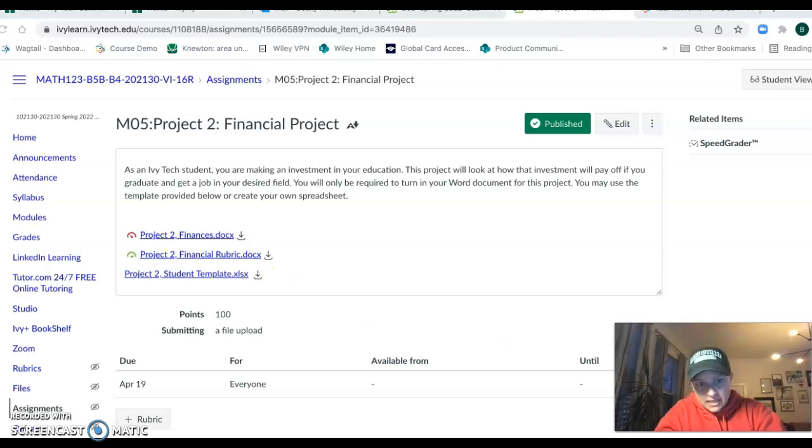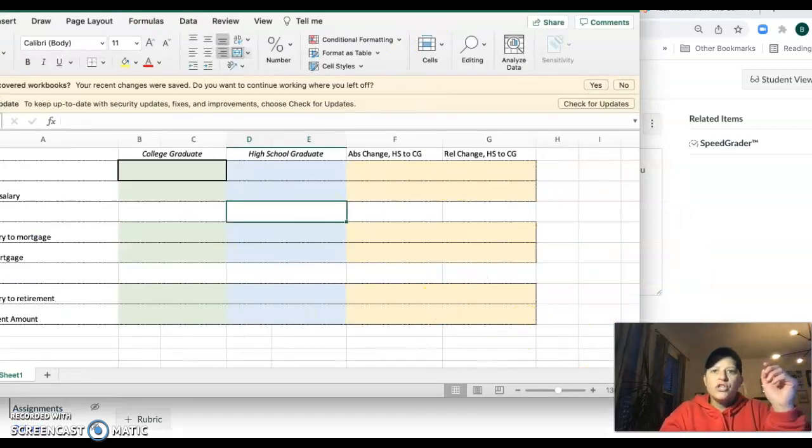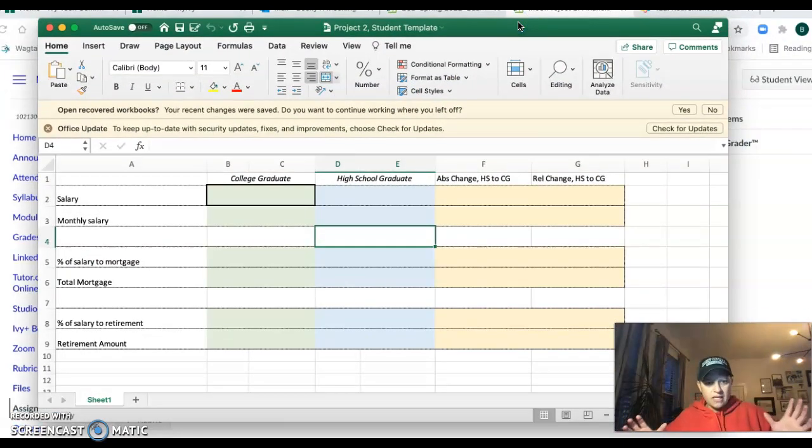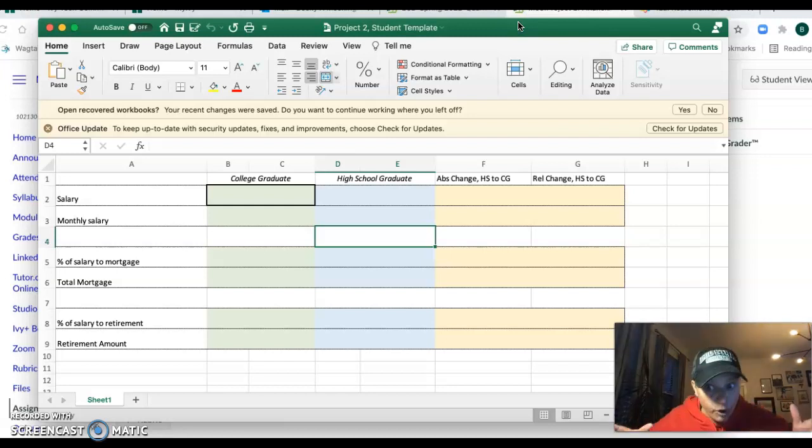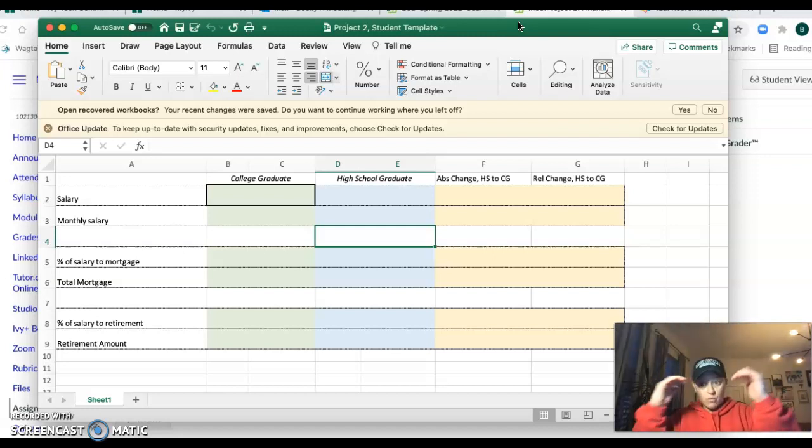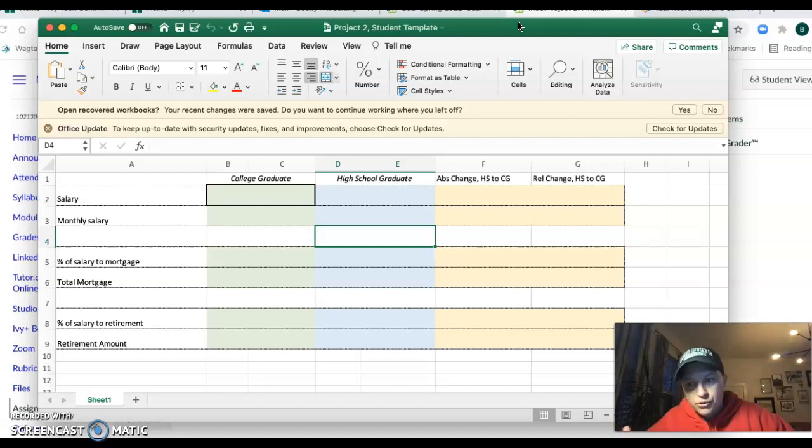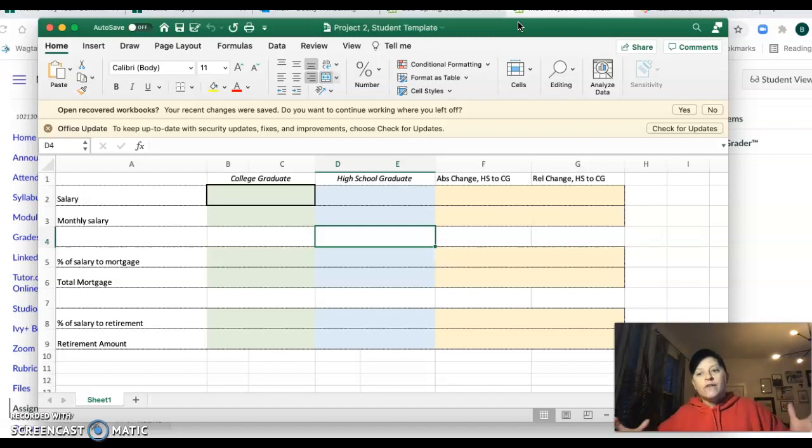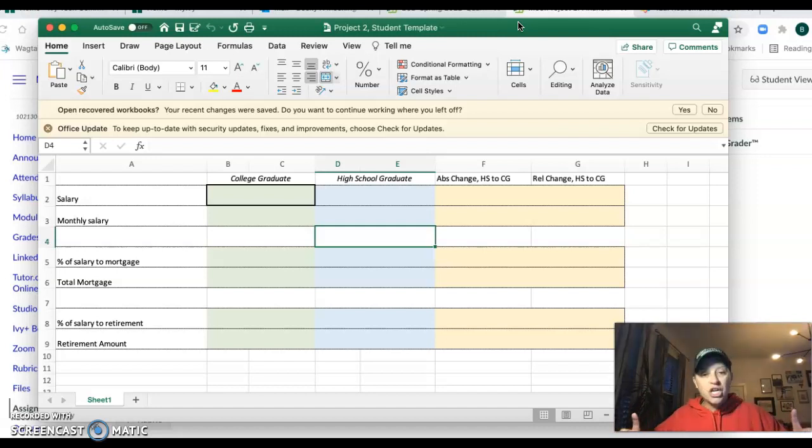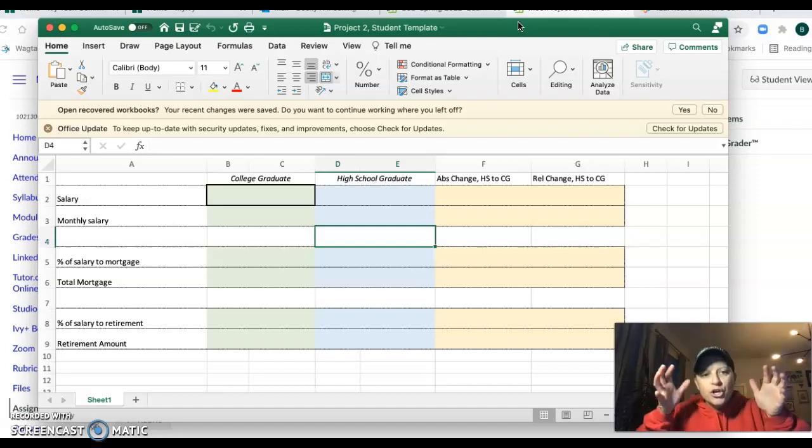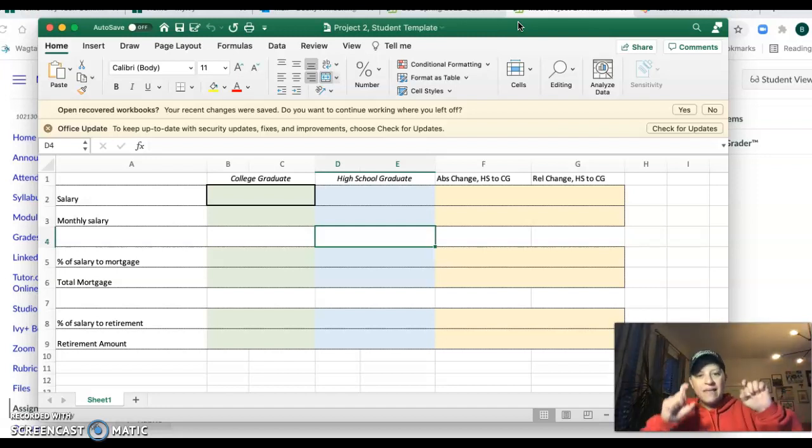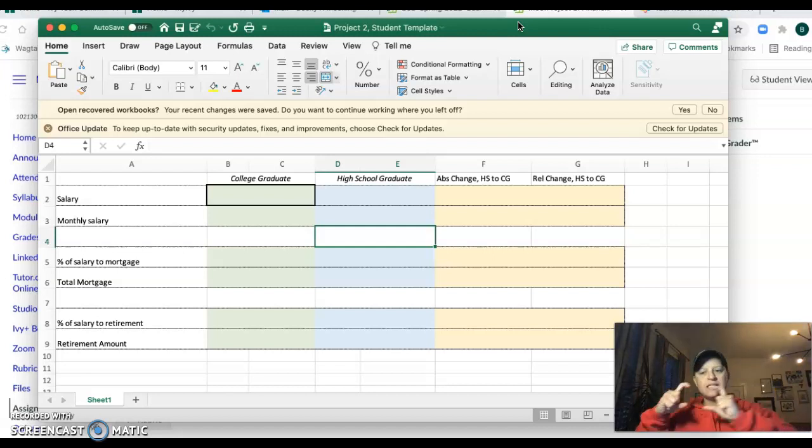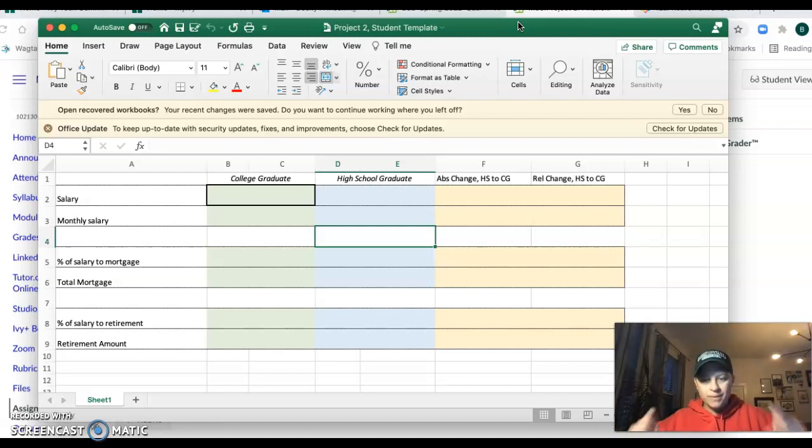The only thing you're turning in for project two is a Word document where you're going to answer questions. The Excel sheet that is here, we are going to use this Excel sheet to help us do the formulas and all of that. And just like in project one, if you send me this Excel sheet, I will check to make sure your numbers are right.